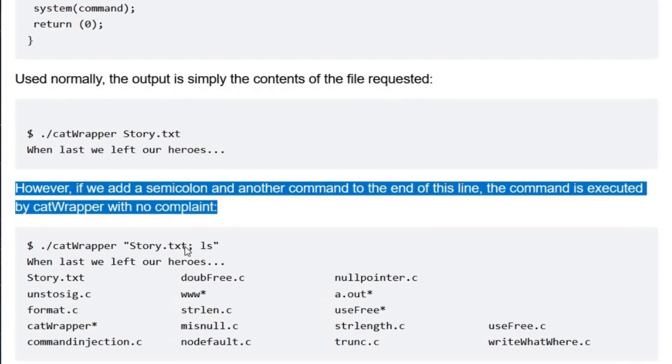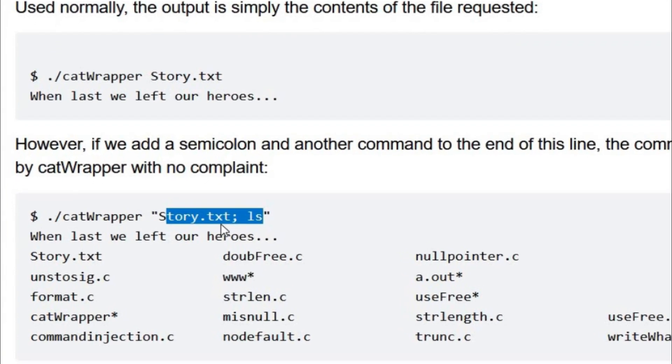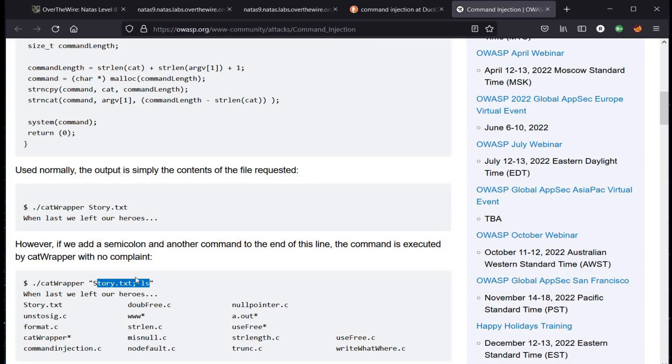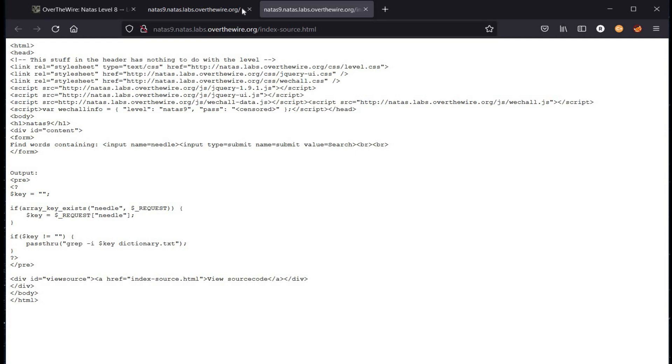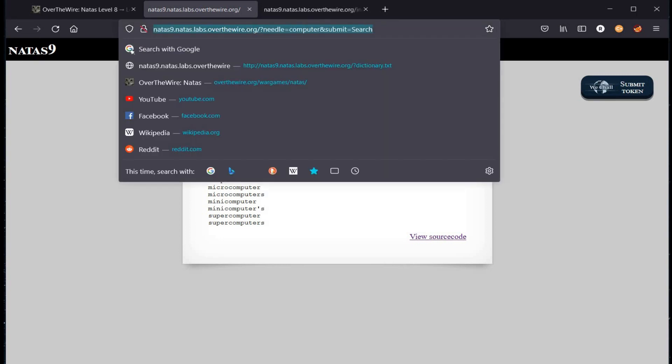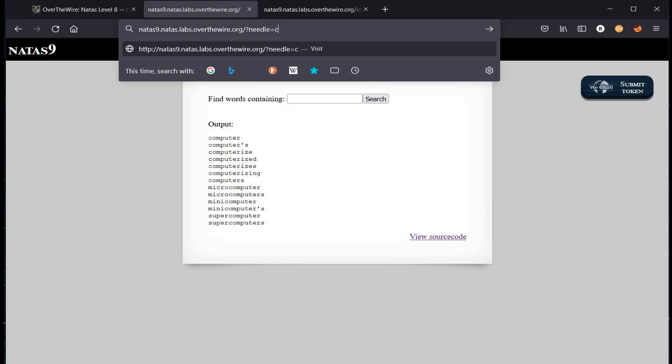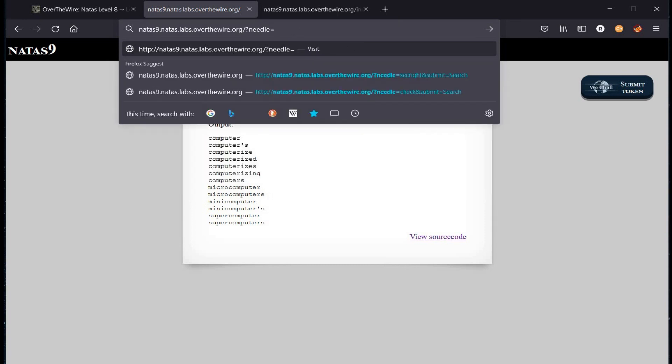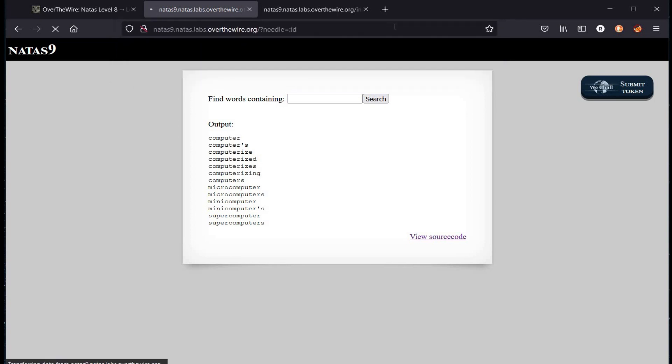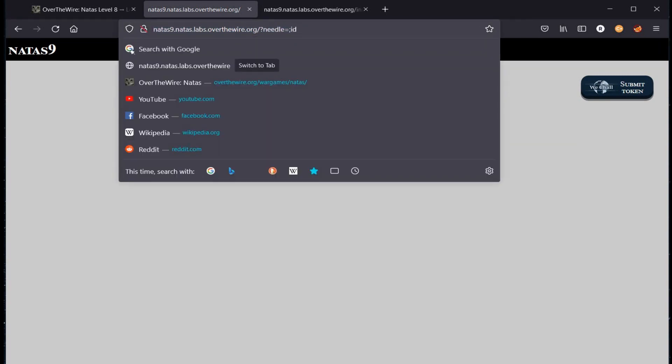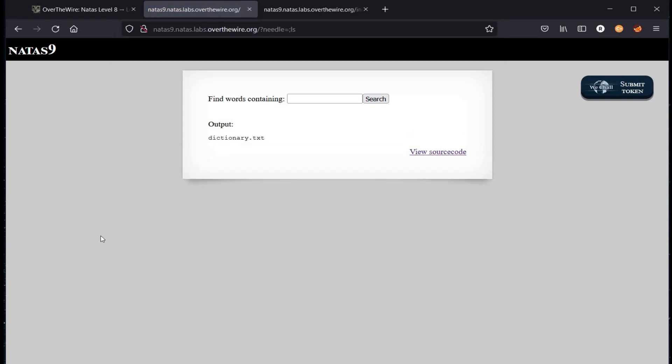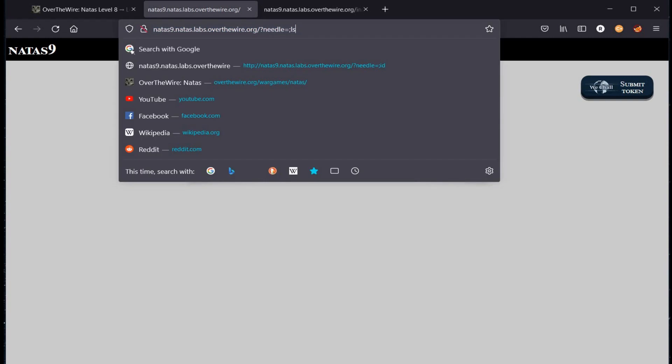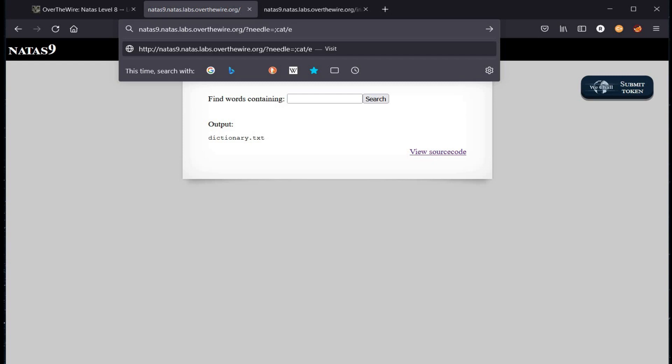Let's get back to our challenge page and play with the address bar. Try semicolon id - no results. Let's try semicolon ls. Now this is interesting. The output is dictionary.txt. If you've gone through my previous videos, you must be aware of this: cat /etc/natas_webpass/natas10.